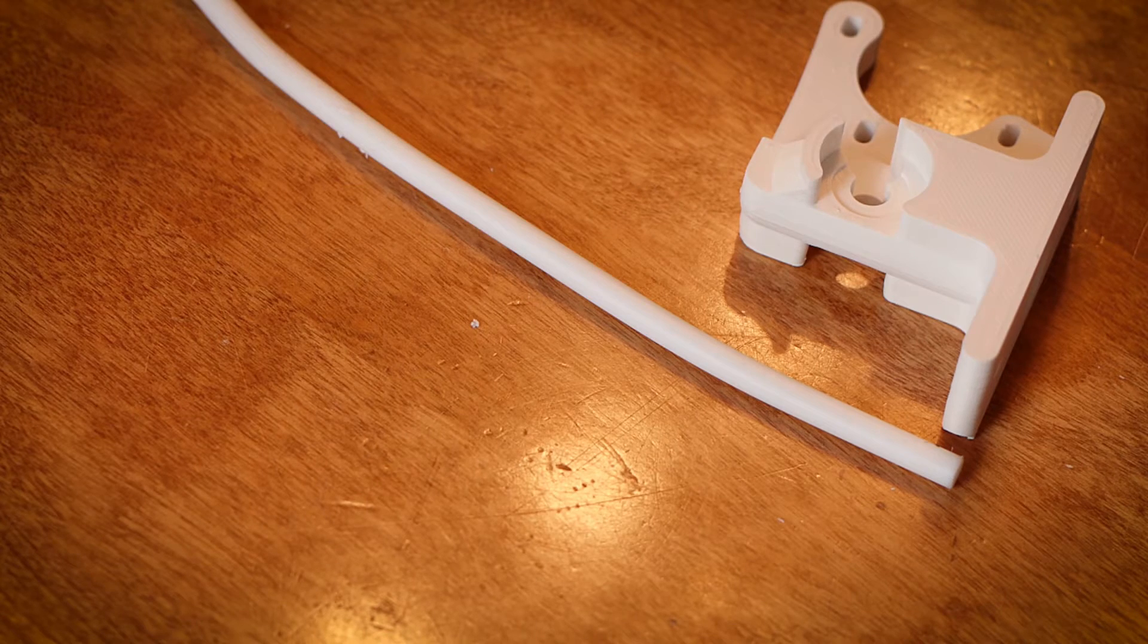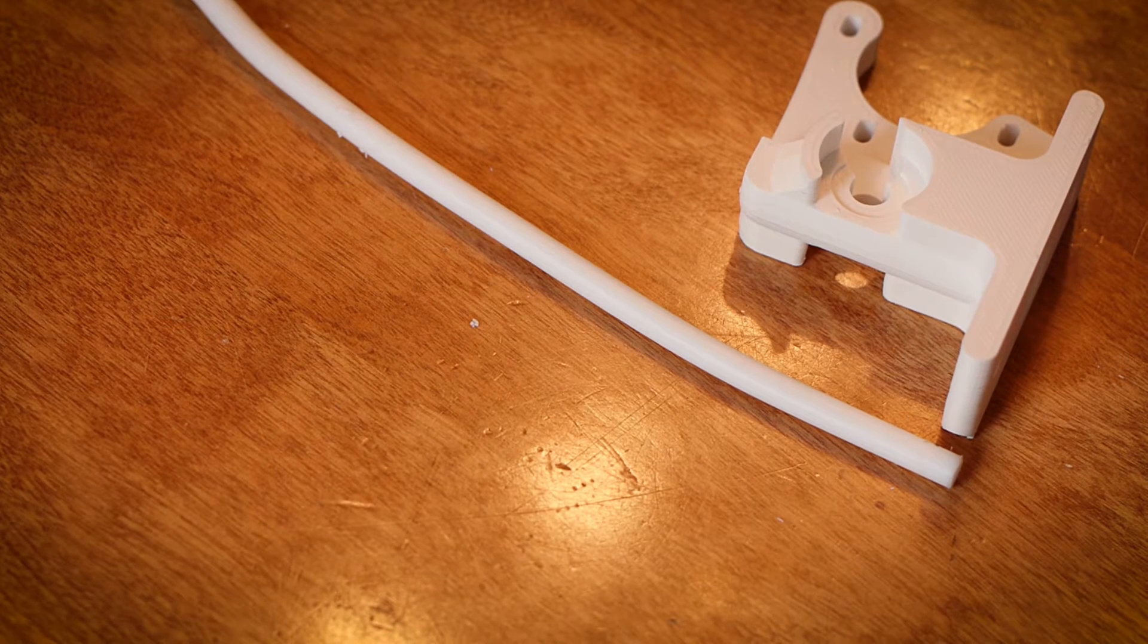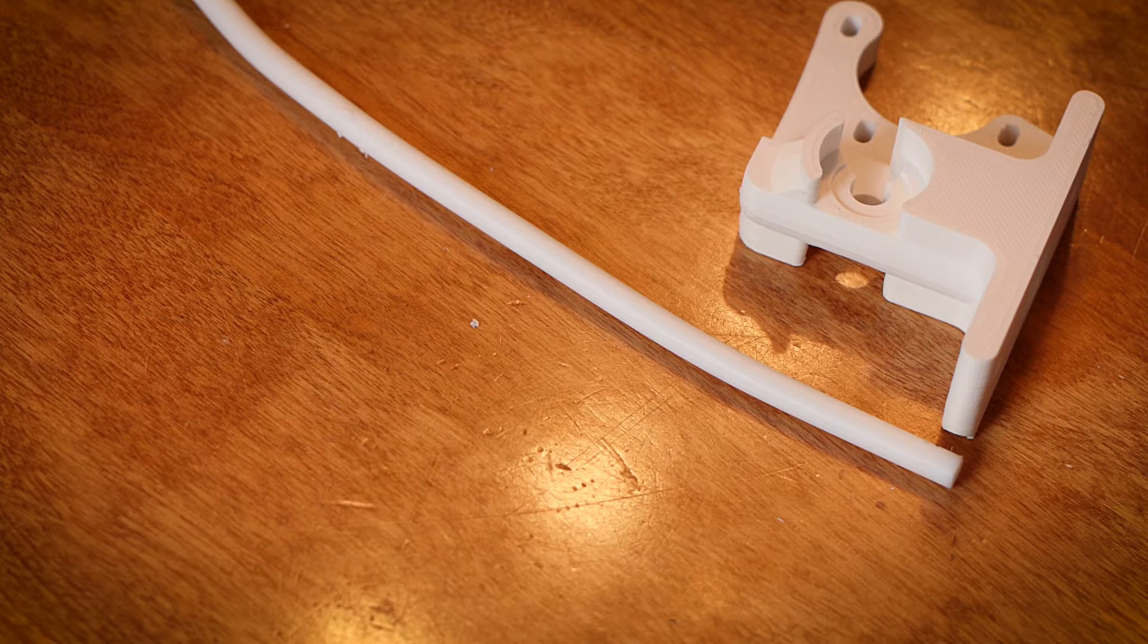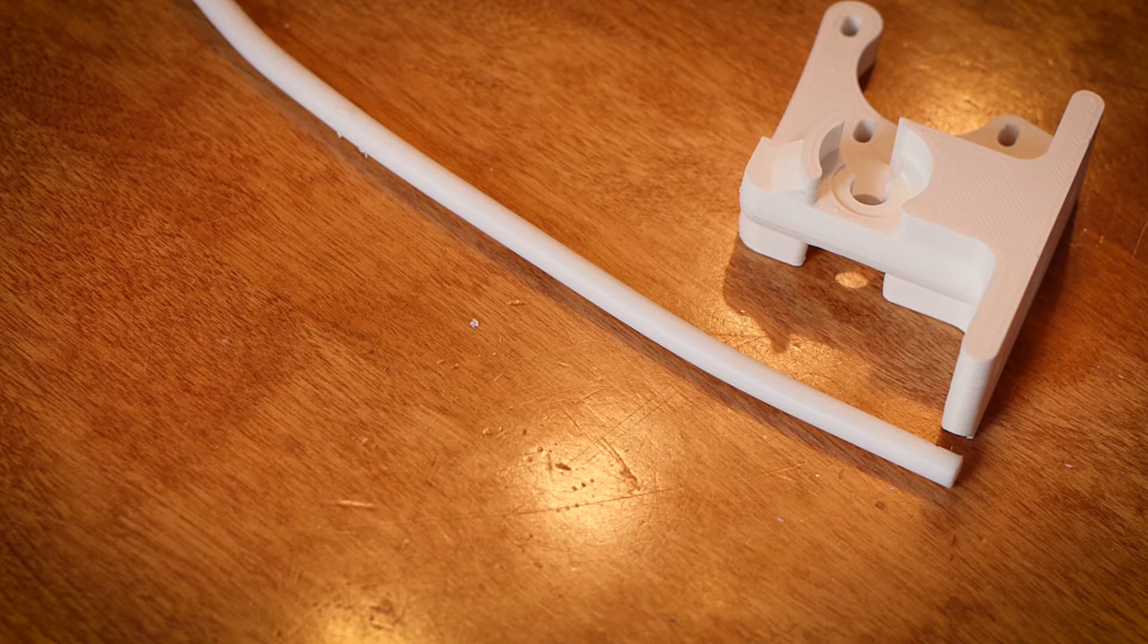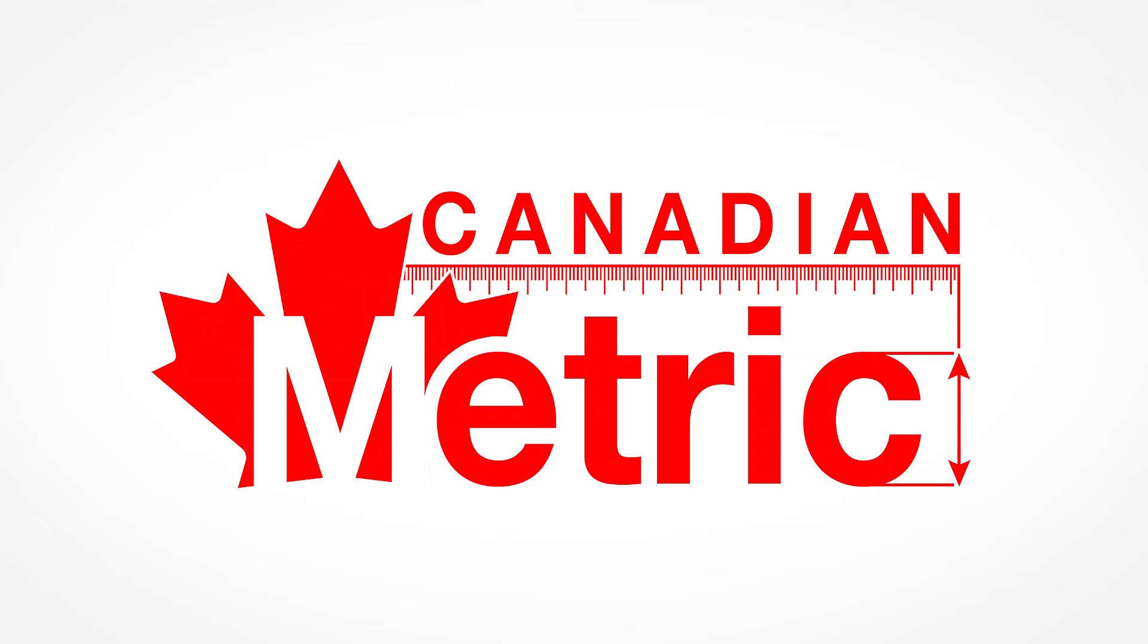If you need a piece of this Teflon tube, you can buy it in small quantities from my other business, www.CanadianMetric.com. Canadian Metric, for all your small quantity metric screw needs. A great resource for 3D printing and CNC projects.